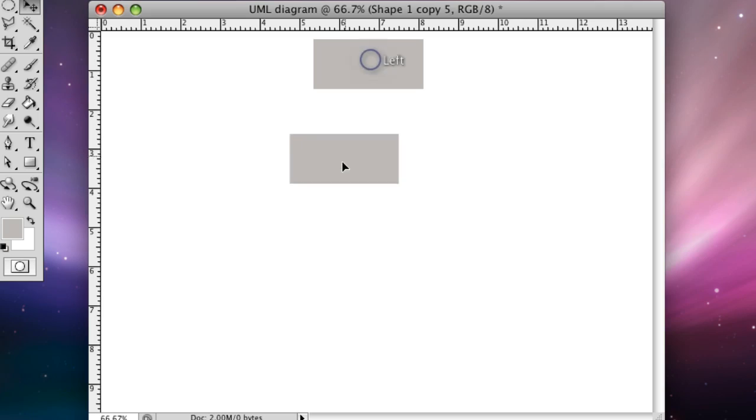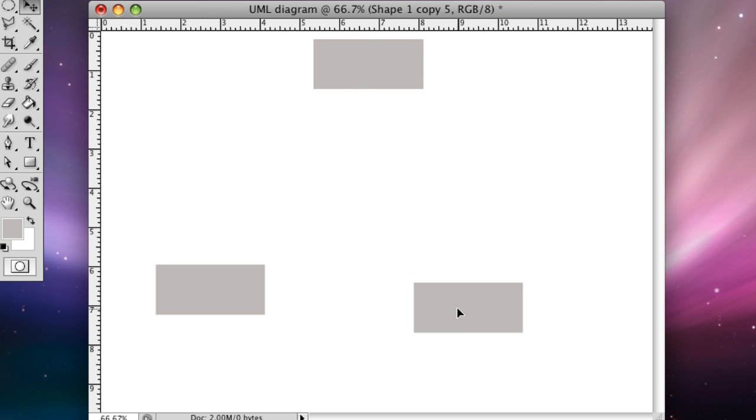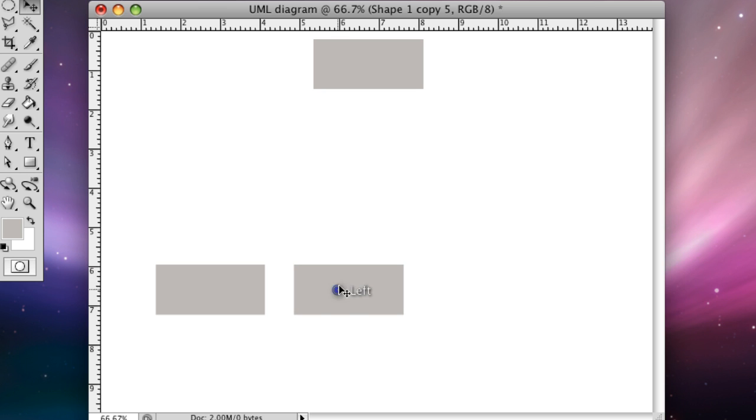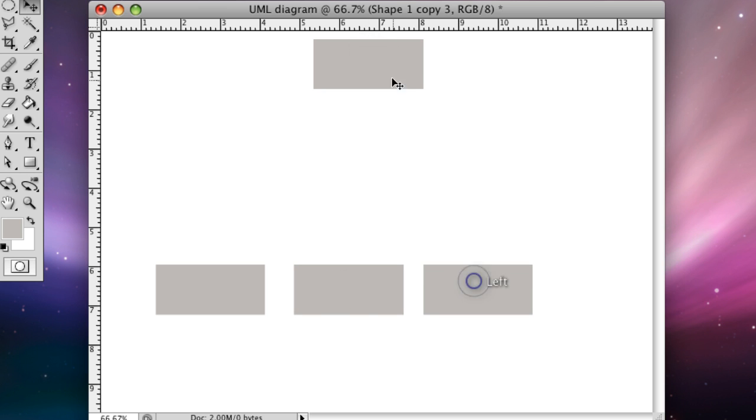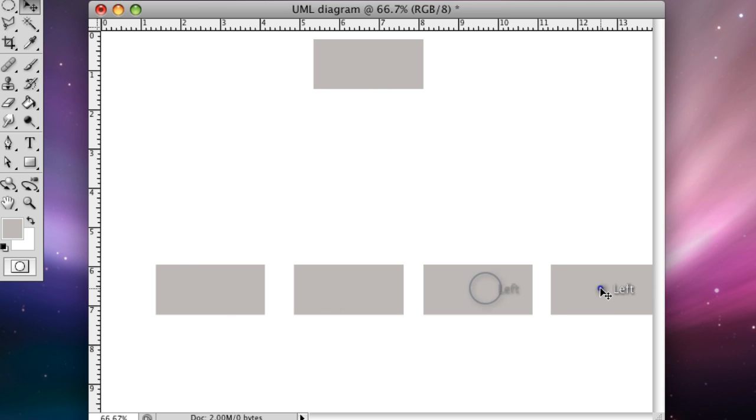Now we are going to arrange the shapes that we made. So we're going to move this one down here. All you have to do is make sure that the auto select is on and then you can grab each one and move them where you please. Right now that one goes off the screen a little bit.